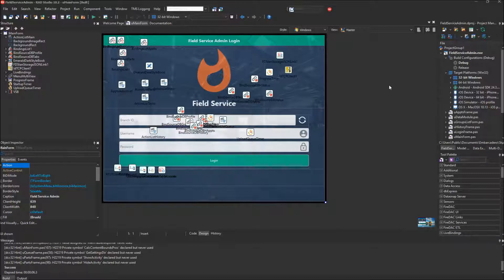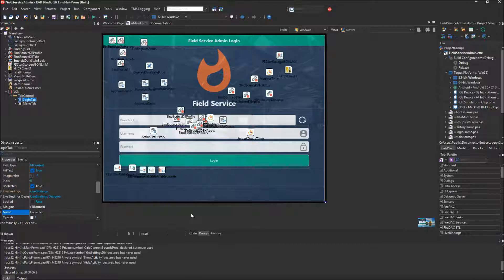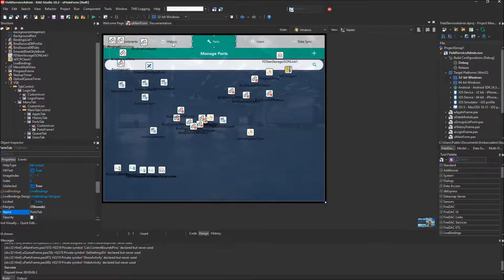Now let's close that down and investigate the design time. The form uses a TVERT scroll box covering most of the form, and inside it is a tab control with two tabs: the login tab and the menu tab. At the bottom you'll see two dots that are only visible at design time, letting you click back and forth between tabs. You can click over to the menu tab and design those other tabs as well.